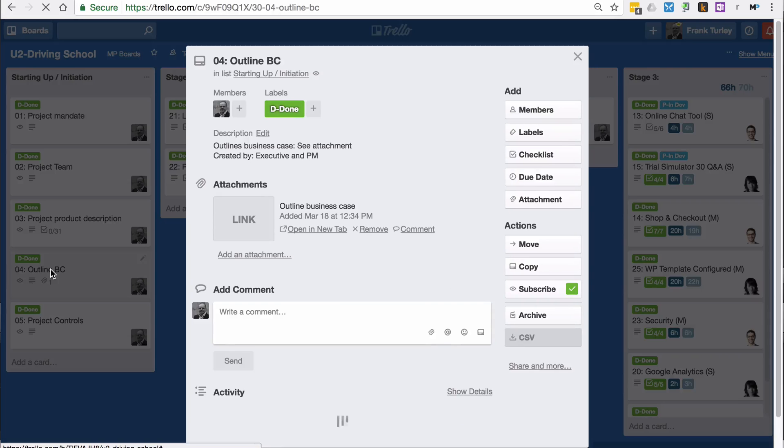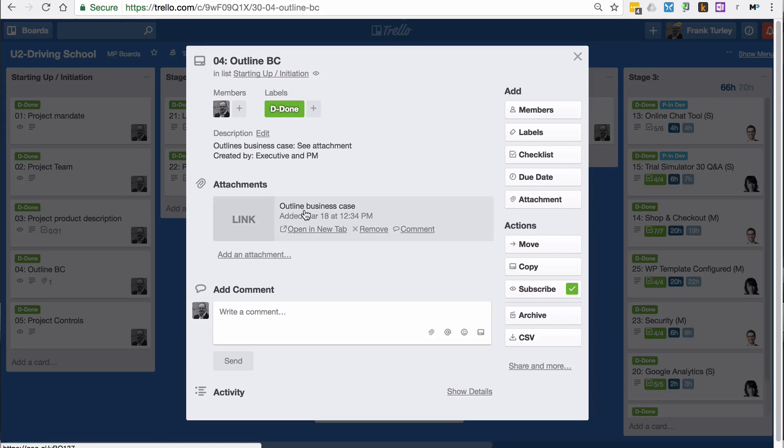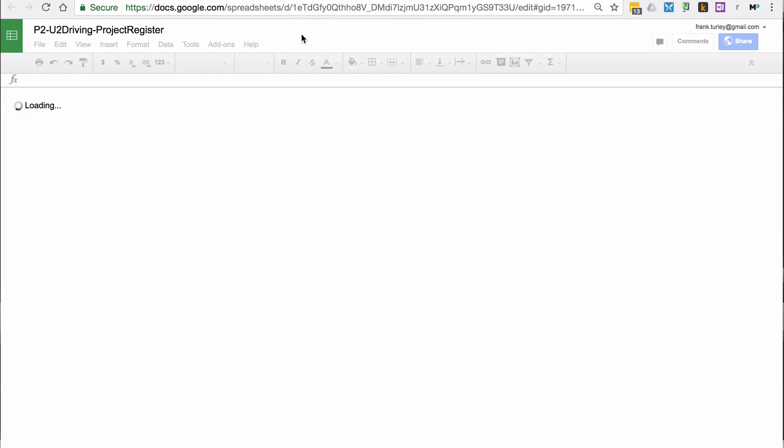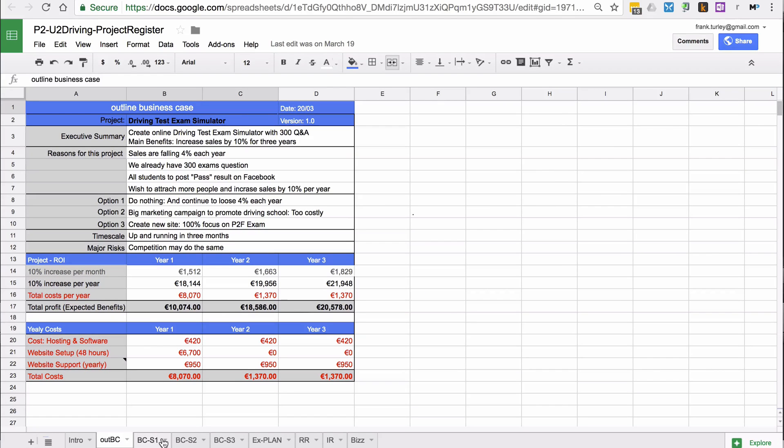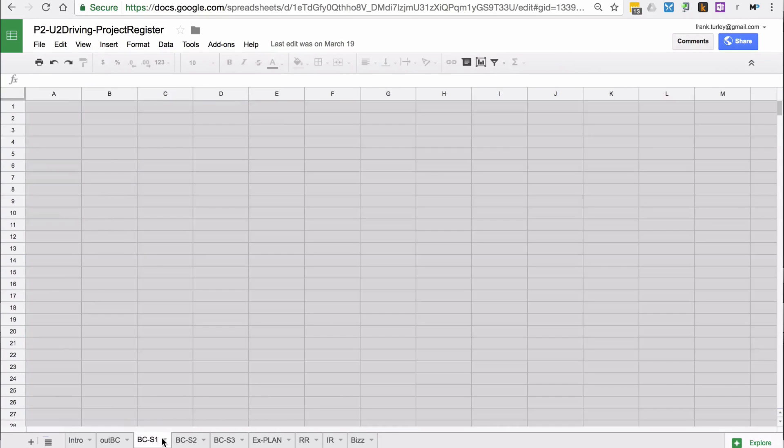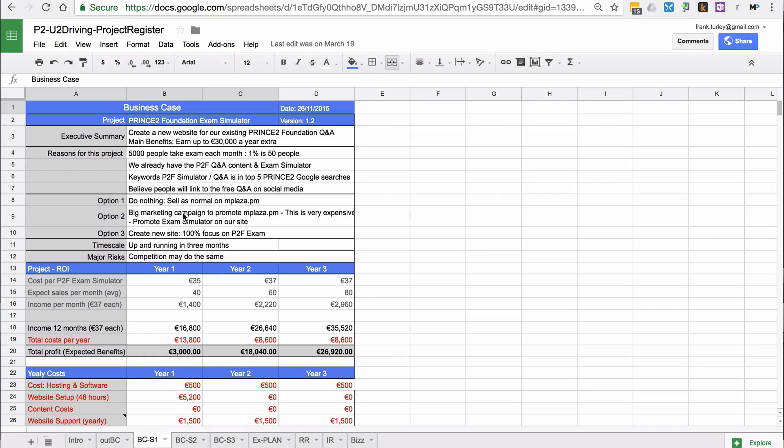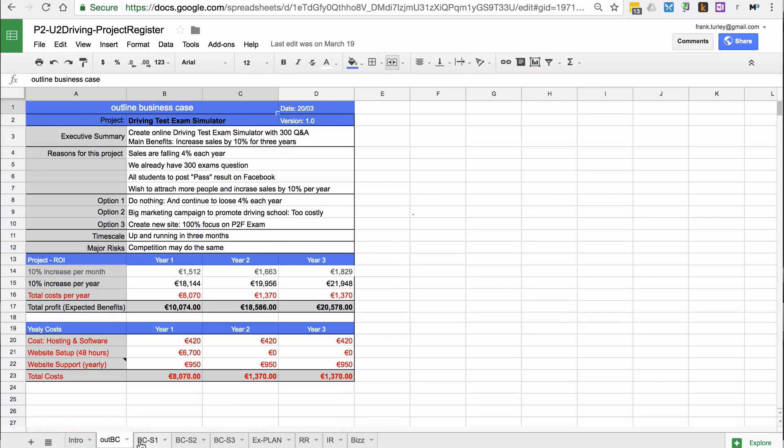If you go back here, you will see the business case. If I click on here, you can see the different versions of the business case as well. I'm using a Google sheet to make it easier to show this. Here we have the outline business case, and then we have the business case at different places during the project. You can see minor changes can be made.